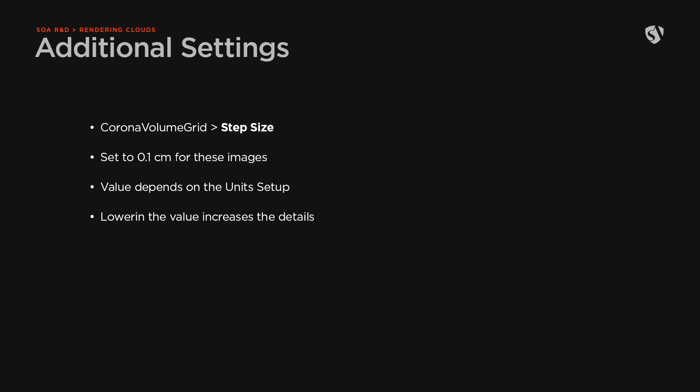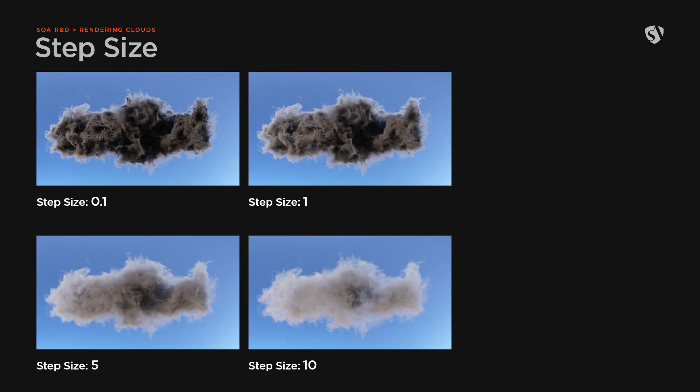In this particular case, we are focusing our attention on a single cloud and we need to bring out all the details. Take a look at how the step size affects the volume in this image. Just a note about render time.